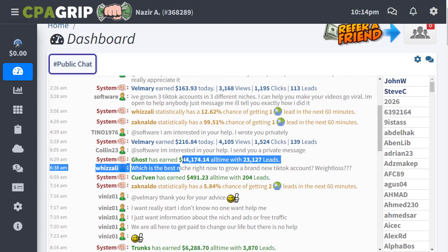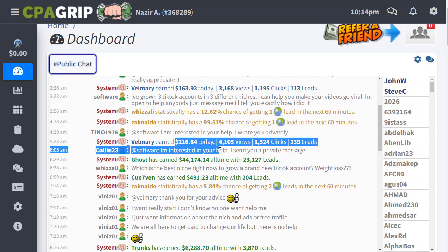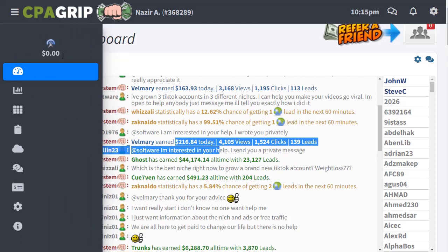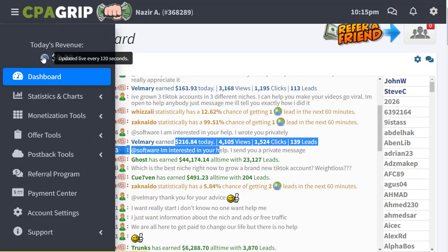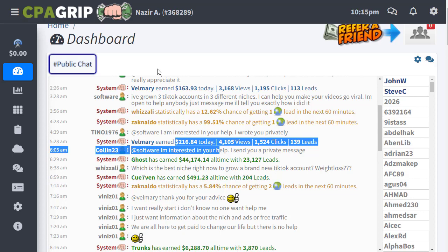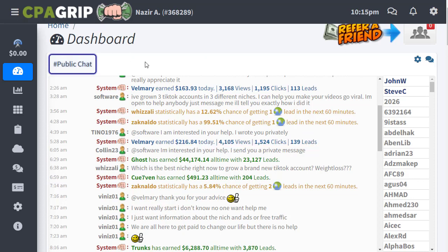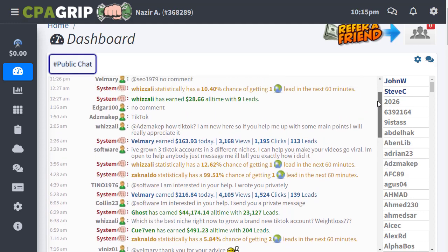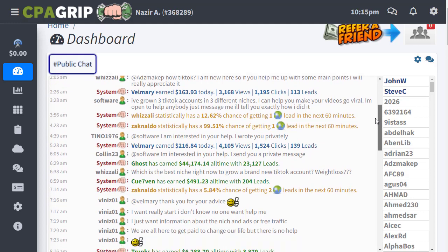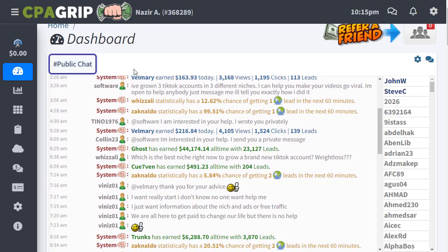I'll show you a simple and easy way to do the same thing and make the most money from CPAGrip. Note that my account shows zero revenue — that's because this is a demo account I use only for this channel, not my actual account. If you follow the strategy, you will definitely see results.